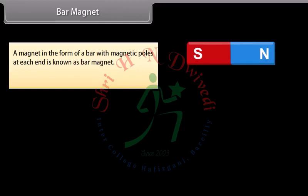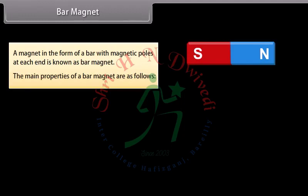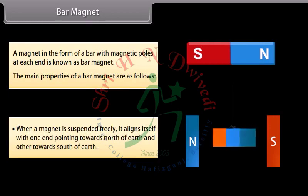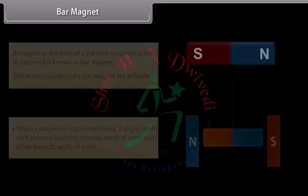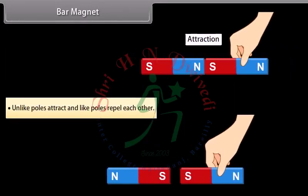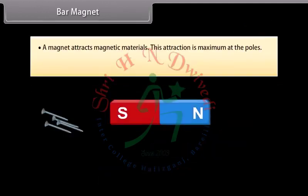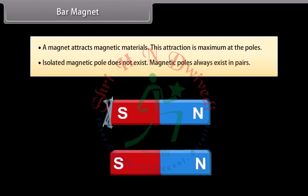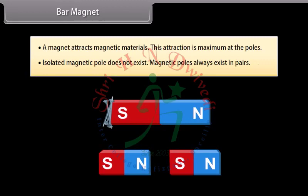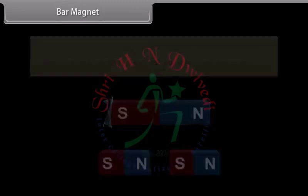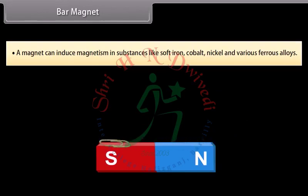Bar magnet: A magnet in the form of a bar with magnetic poles at each end is known as a bar magnet. When a magnet is suspended freely, it aligns itself with one end pointing towards the north of Earth and the other towards the south. Unlike poles attract and like poles repel each other. A magnet attracts magnetic materials, and this attraction is maximum at the poles. Isolated magnetic poles do not exist; magnetic poles always exist in pairs. A magnet can induce magnetism in substances like soft iron, cobalt, nickel, and various ferrous alloys.